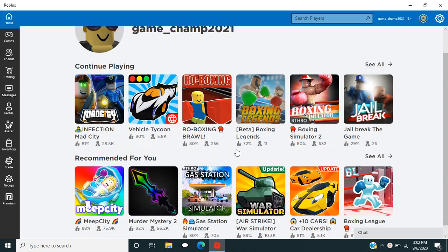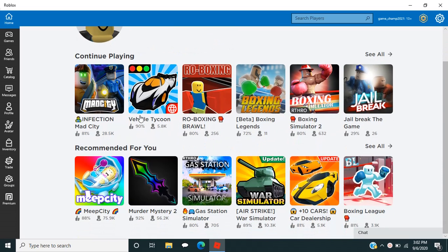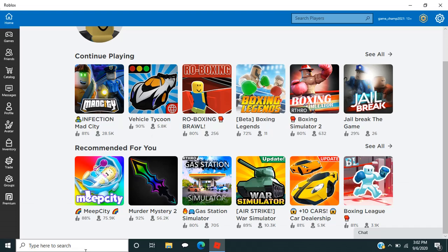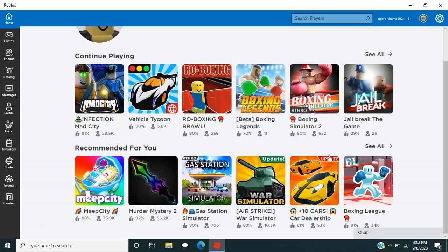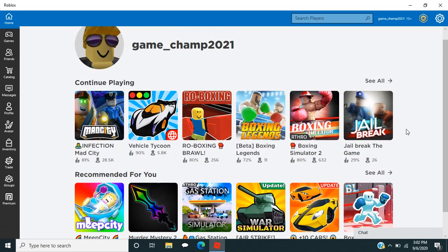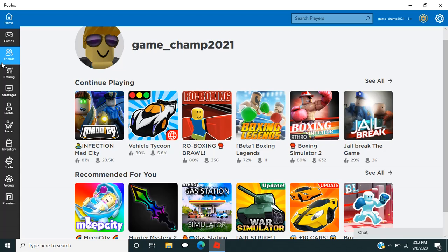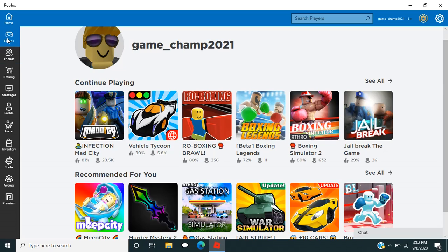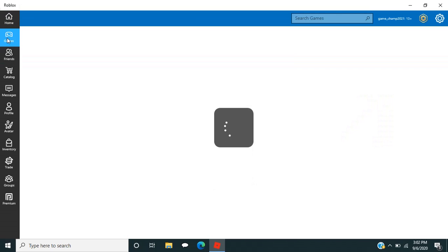Now these are games that are recommended for you. So we might do Murder Mystery 2. That's the only one I think we're going to be doing. I love Murder Mystery 2. And here you can search players if you want to friend someone. Oh no, you know, games, not friends.